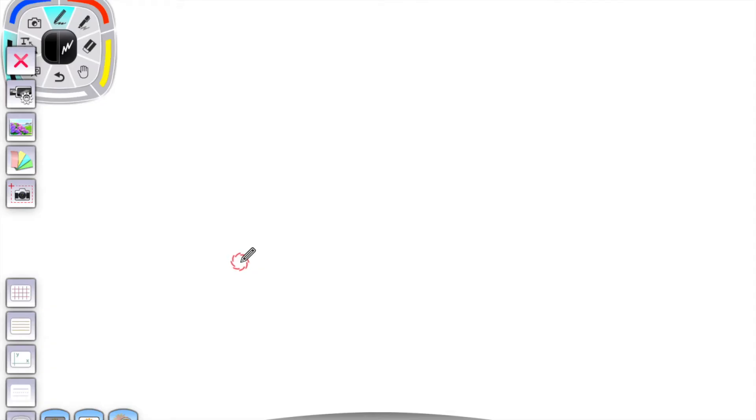The software should switch automatically to your document camera. If it does not, like it hasn't for me, I'm going to show you how to manually switch from the whiteboard to the document camera.